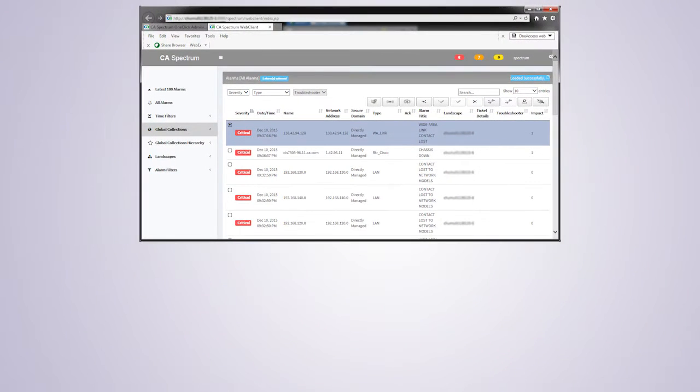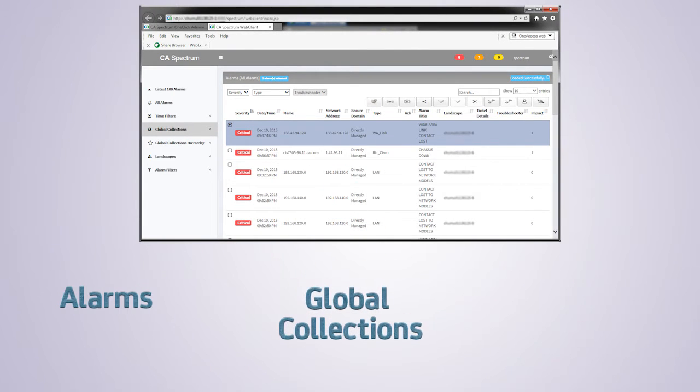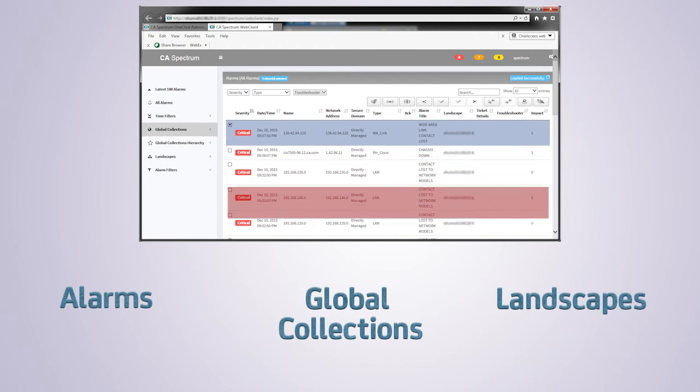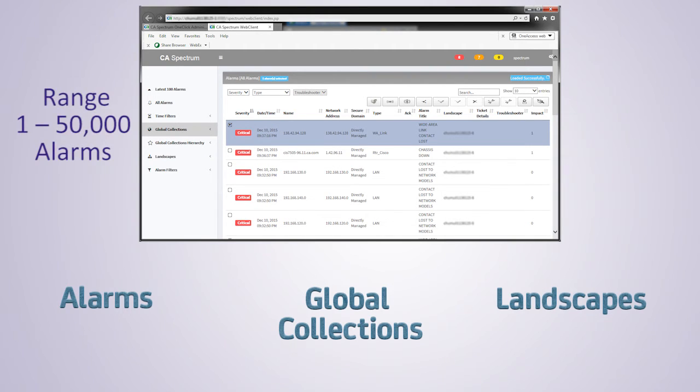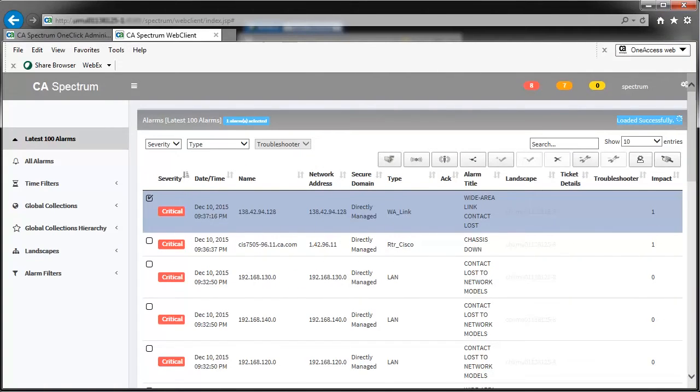For a better user experience during filter operations, Web Client retrieves up to 10,000 alarms of an alarm category by default. It also allows you to configure this number in the range of 1 to 50,000 in preferences. Here is a snapshot of CA Spectrum Web Client.